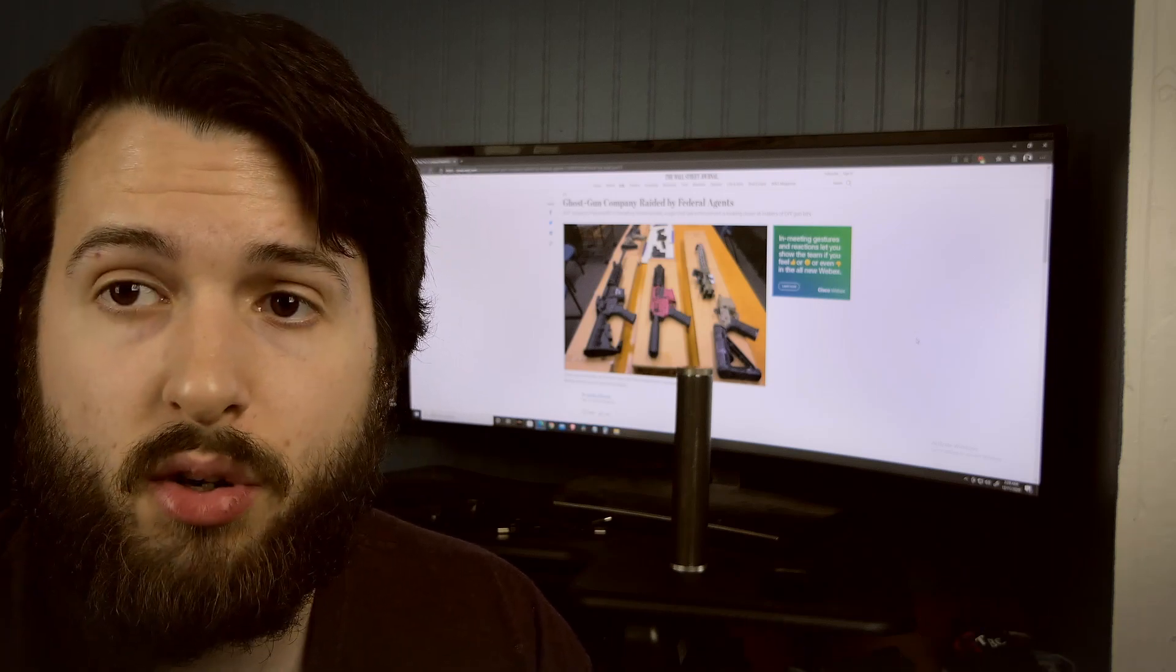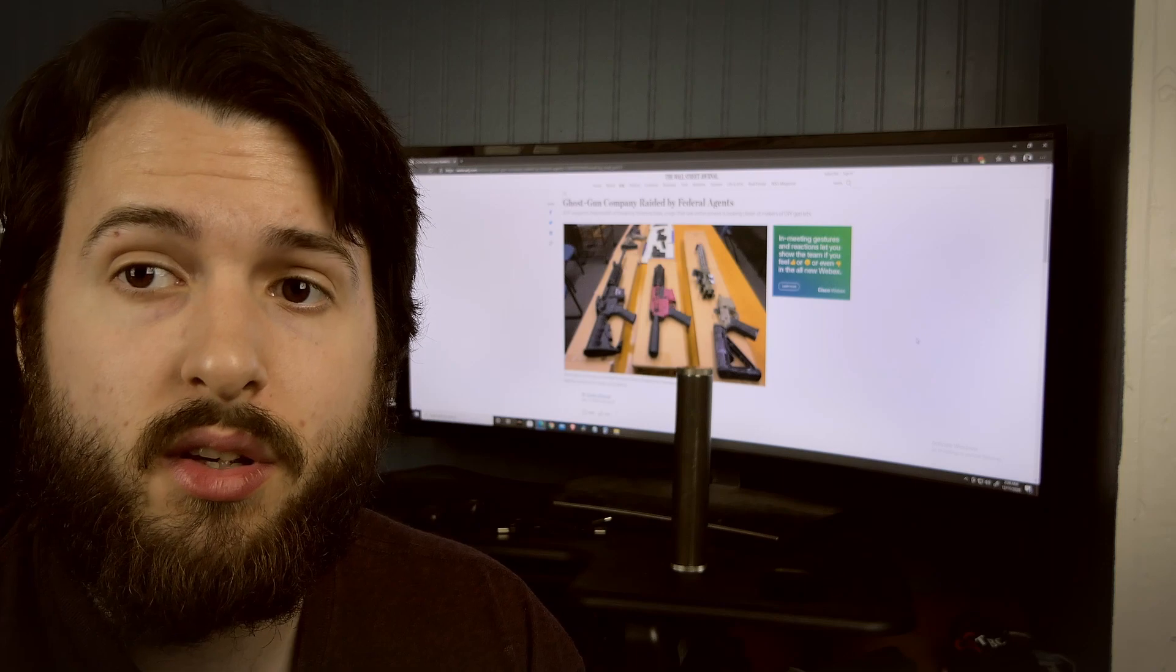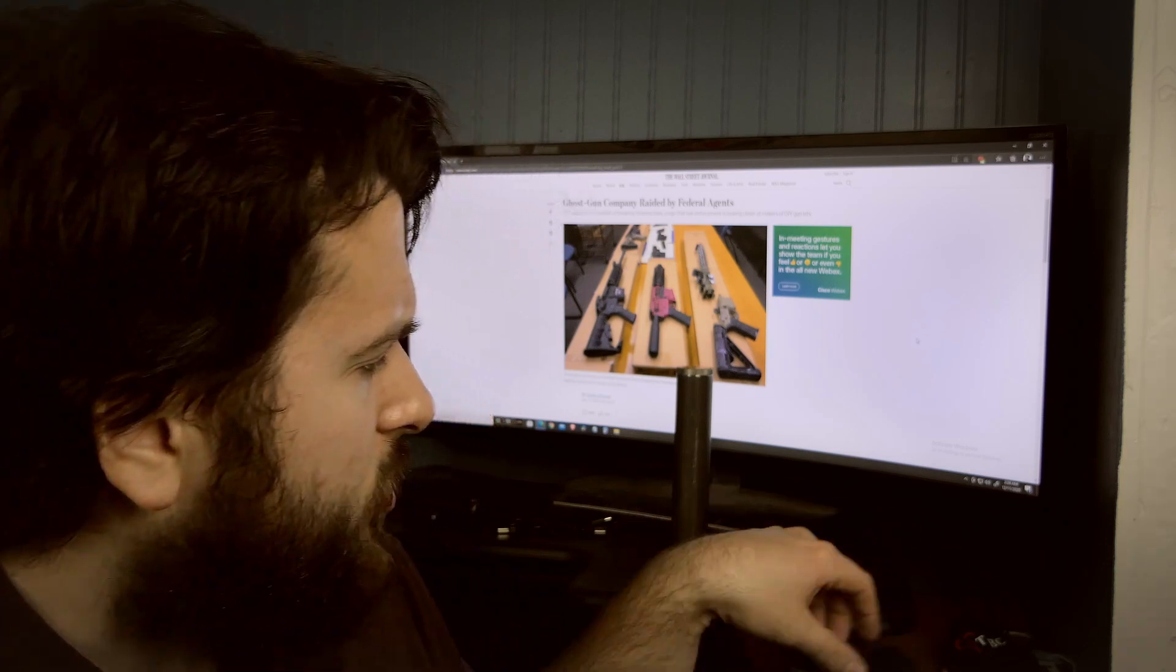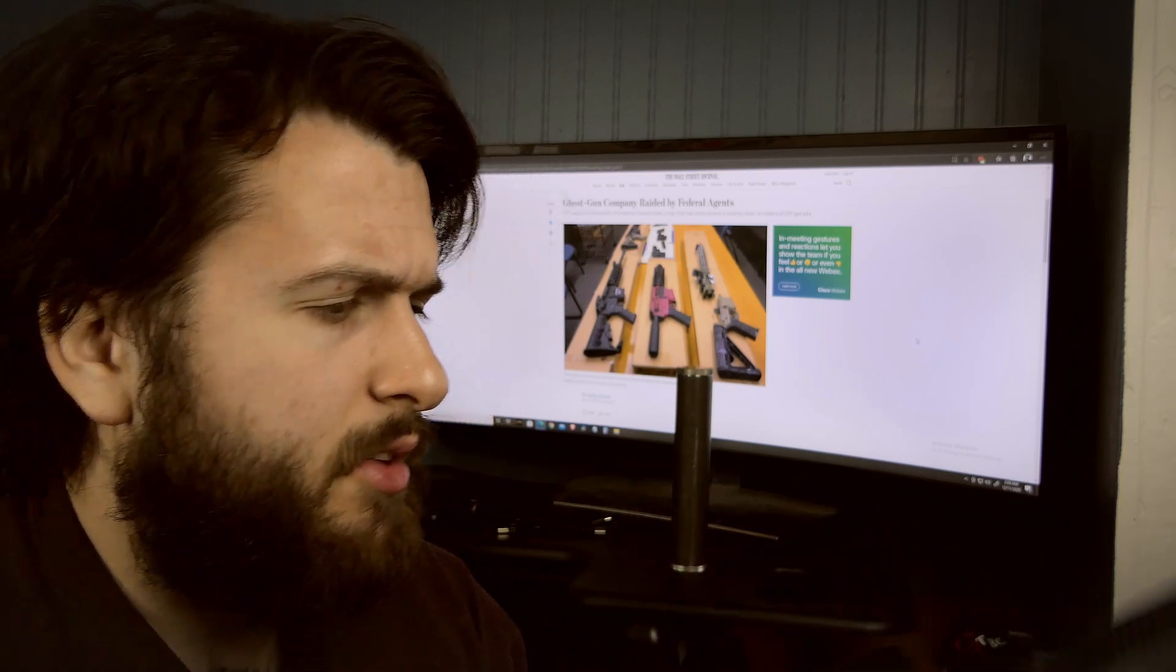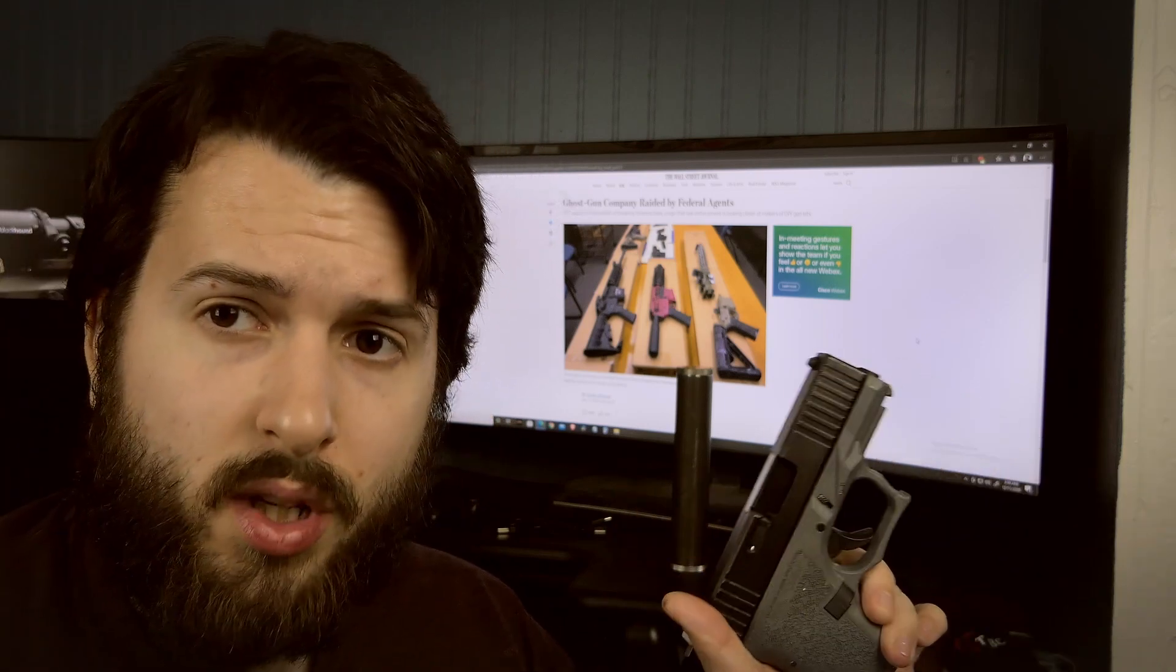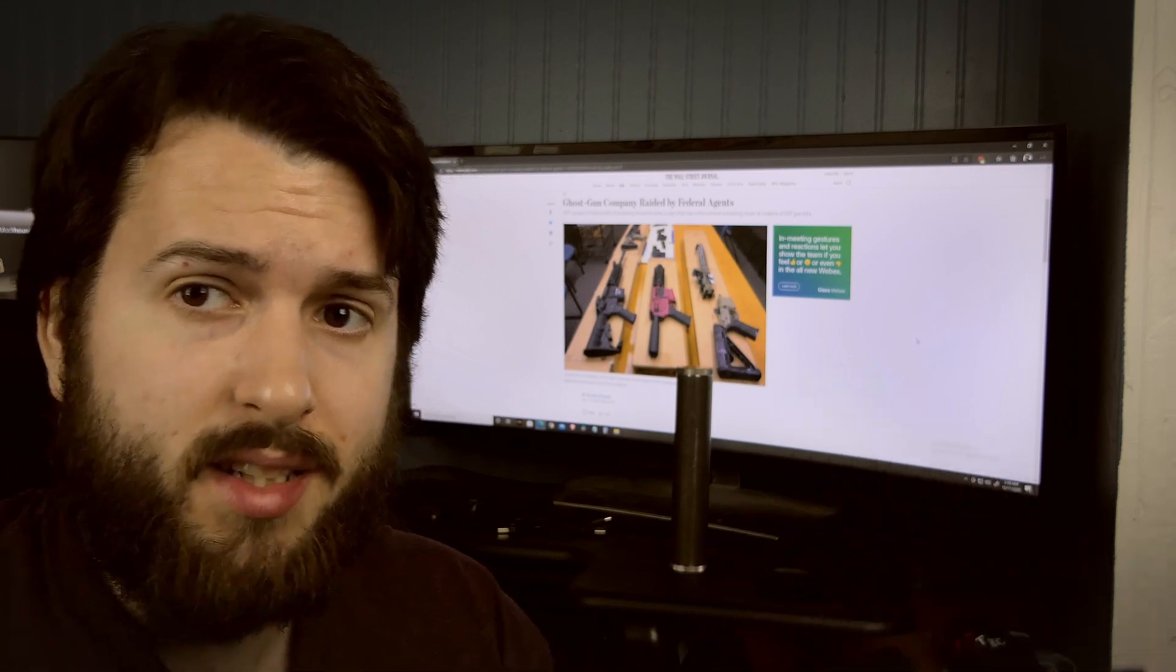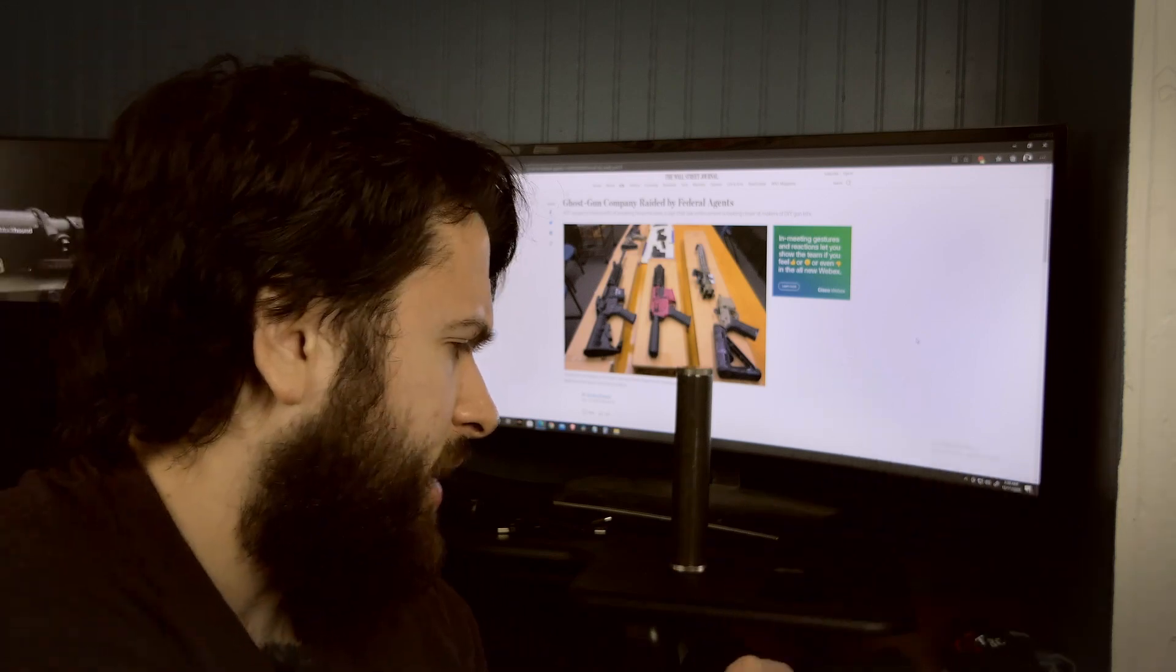You can make your own firearms here in the United States, but they are specifically trying to get rid of these quote-unquote ghost guns because they're not serialized.